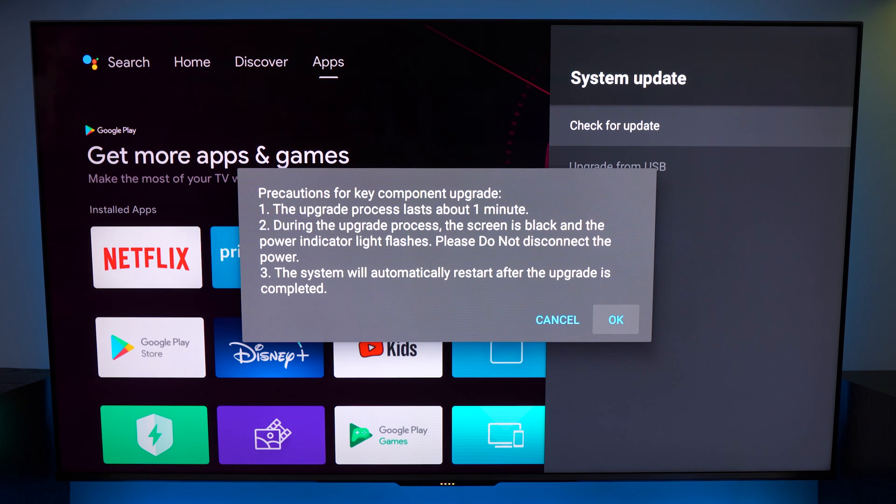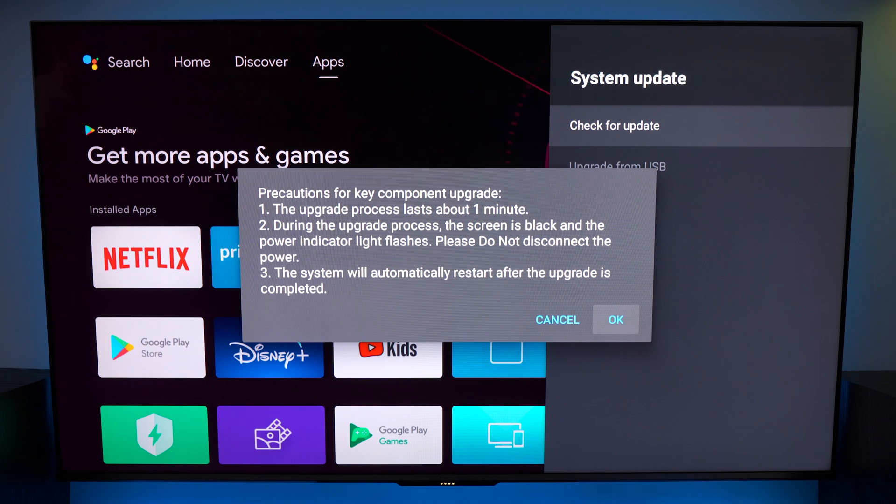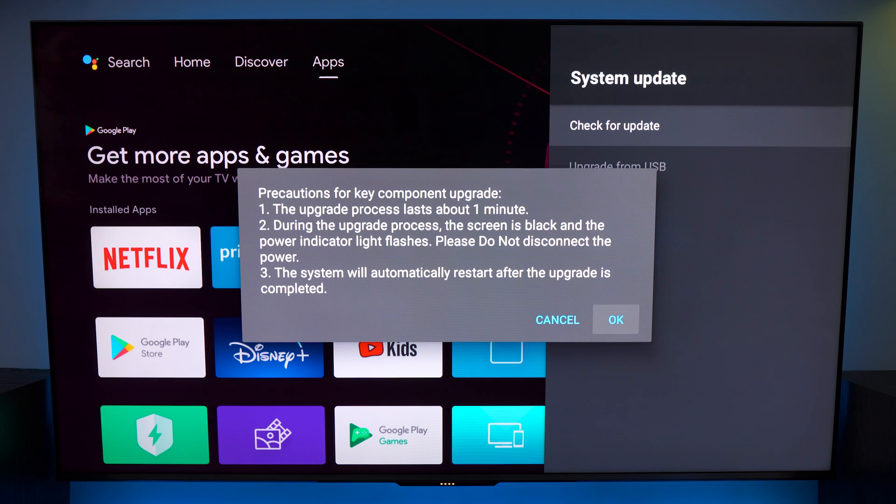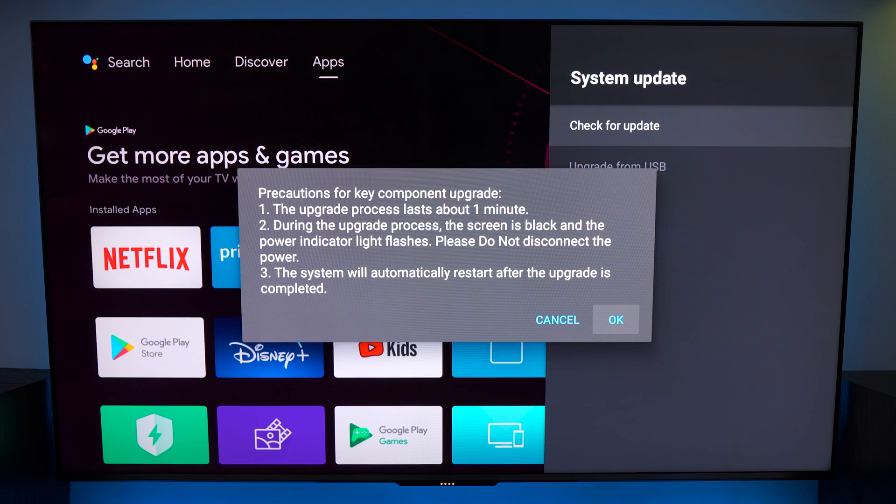So I hope this helps some of you out. Go ahead and share this content with anybody who may be experiencing issues with motion on their TV for either watching content or playing games. And until my next video my name is QueasyDog, you guys have been awesome and we'll catch you all in my next one. Take care.